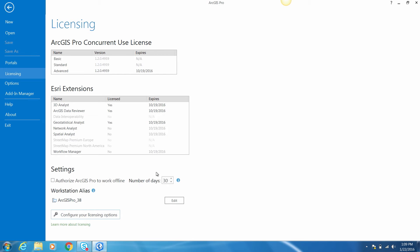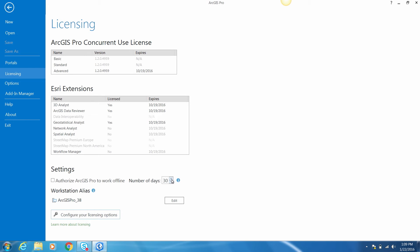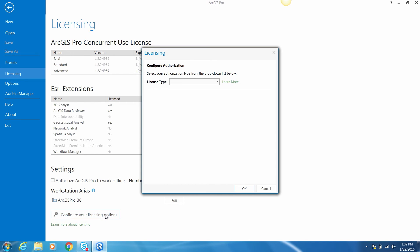Additionally, you can choose the number of days you'd like to take your concurrent use license offline. By default, the maximum number of days allowed by your license manager will be displayed, which is a default of 30 days. Choosing to go offline will borrow all enabled licenses. For example, if I enable my 3D Analyst extension and choose to work offline, I'll borrow both my Advanced and my 3D Analyst extension for those 30 days. Once you've taken a license offline, you can't change your extension configuration — you have to return the licenses to make a change. You can return the licenses by connecting back to the network and then unchecking the checkbox. If you need to switch to another license type, change the license level, or change the license manager, click on 'Configure your licensing options' to go back to the configure authorization screen.